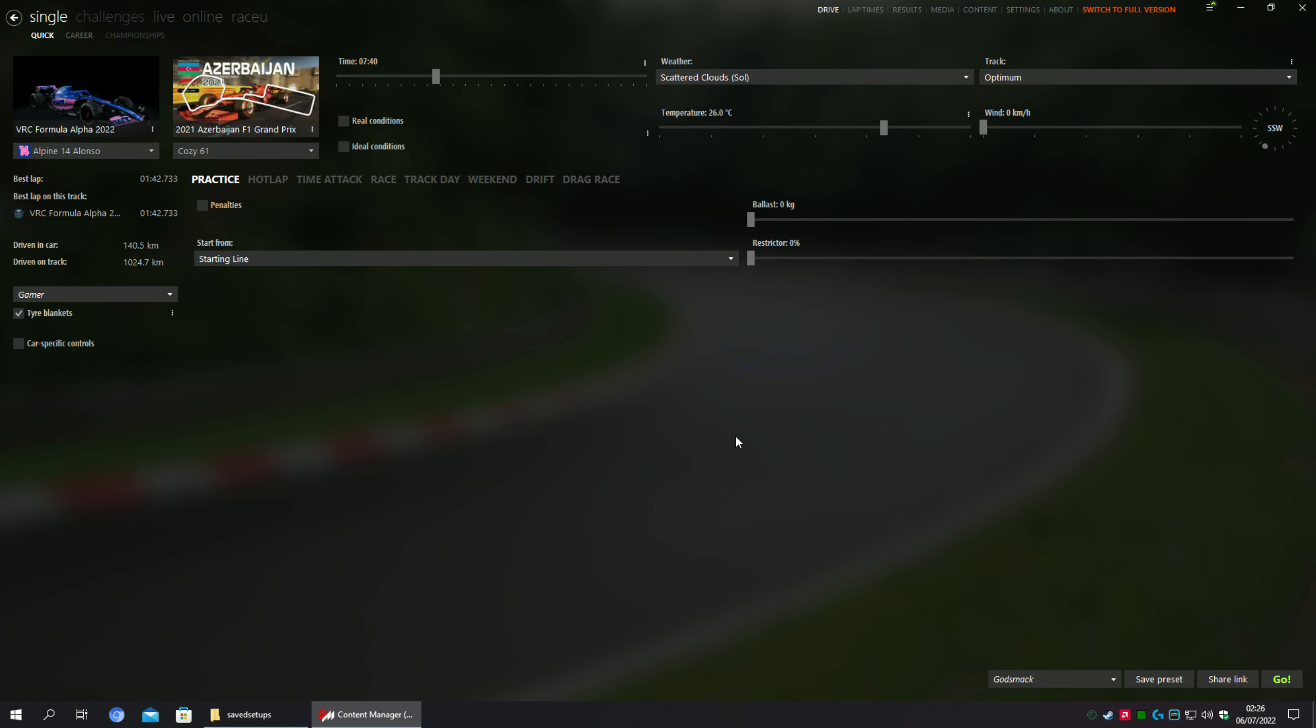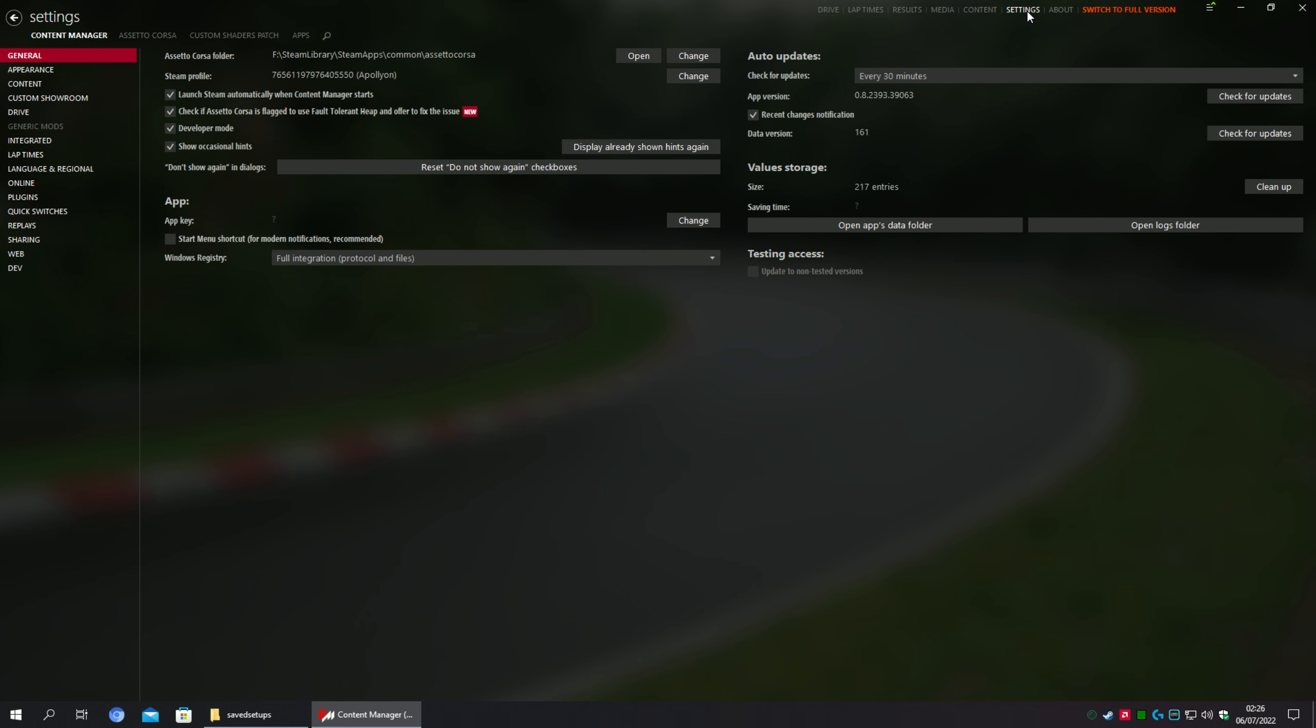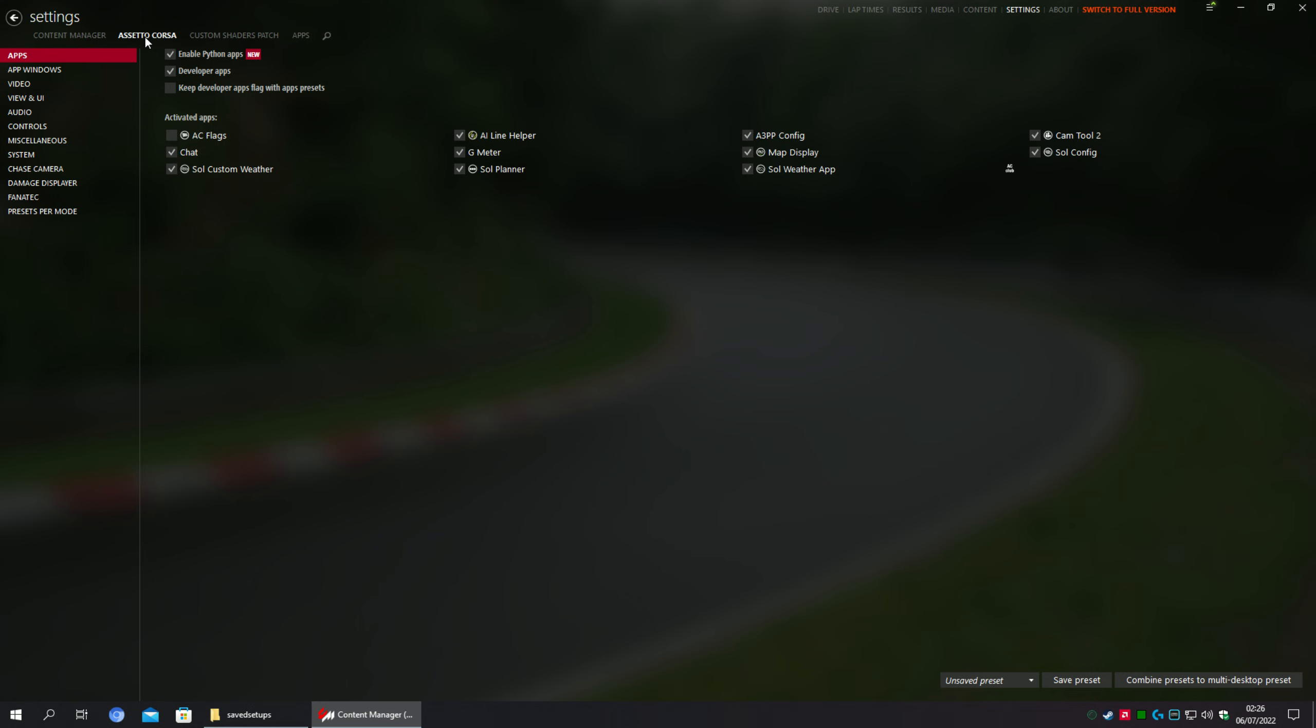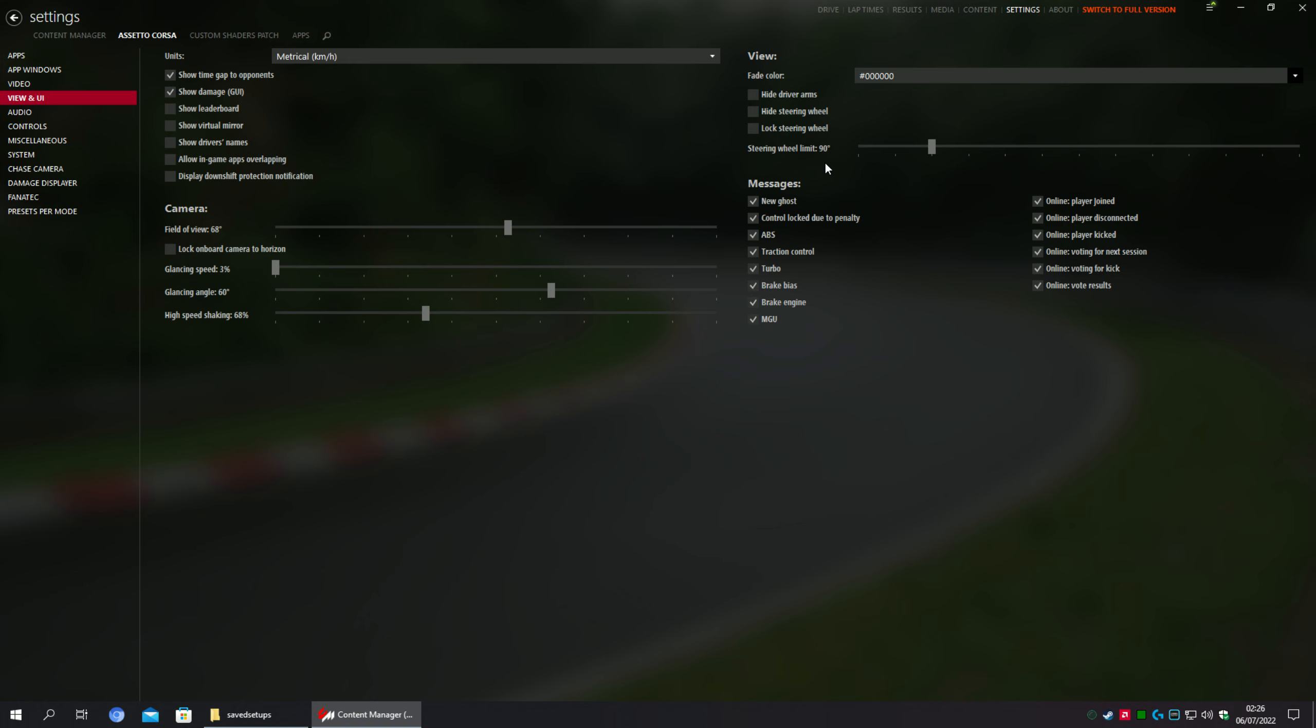Presuming that you guys already have Content Manager installed with your Assetto Corsa, here is the first step. In this top tab, go to the Settings option, then go to Assetto Corsa on the side panel, select View and UI, and put this number here to 90 degrees on the steering wheel limit option.